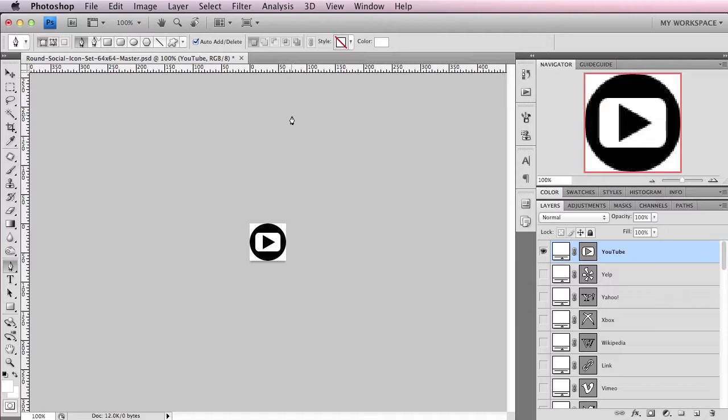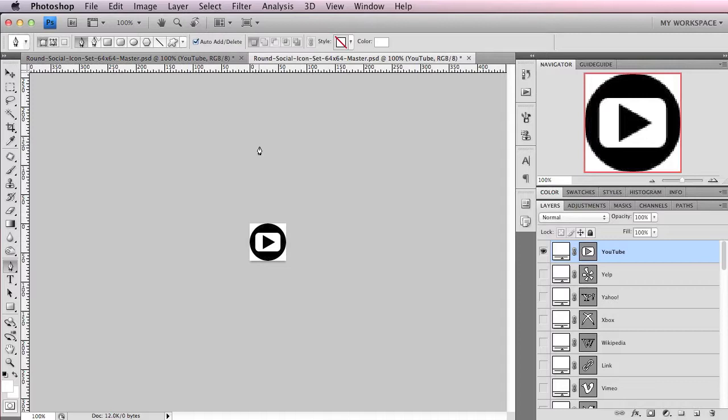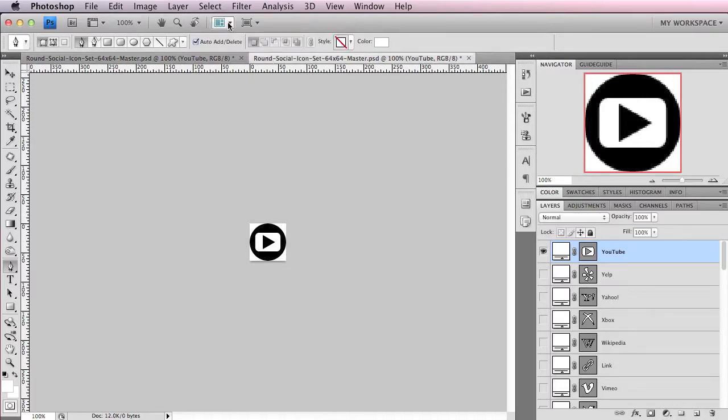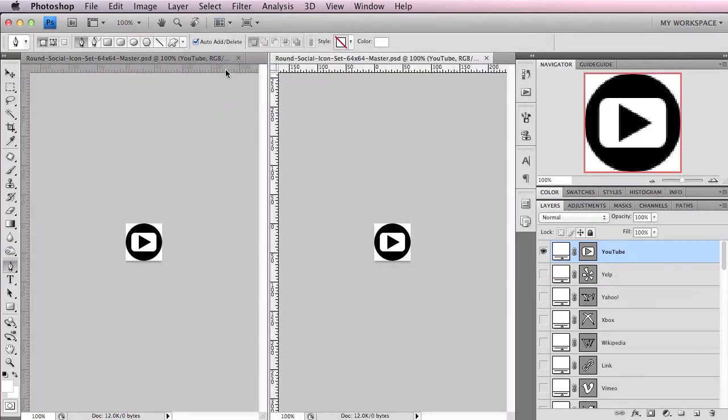The way you do this is you go up here to the arranged documents, and then you want to open up your file in a new window. So you have the same file just open in two windows. Then you go back to the arranged document and set it to a two-up.